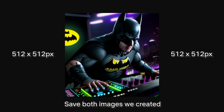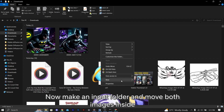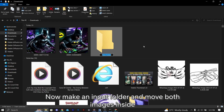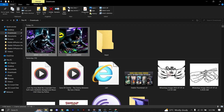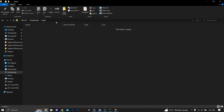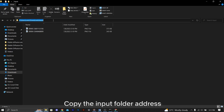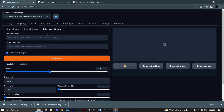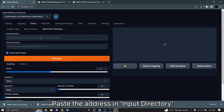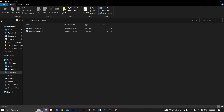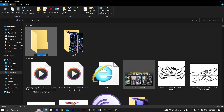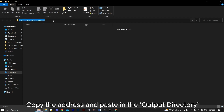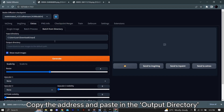Save both images we created. Now make an input folder and move both images inside. Copy the input folder address and paste it in the input directory. Now create an output folder, copy the address and paste it in the output directory.